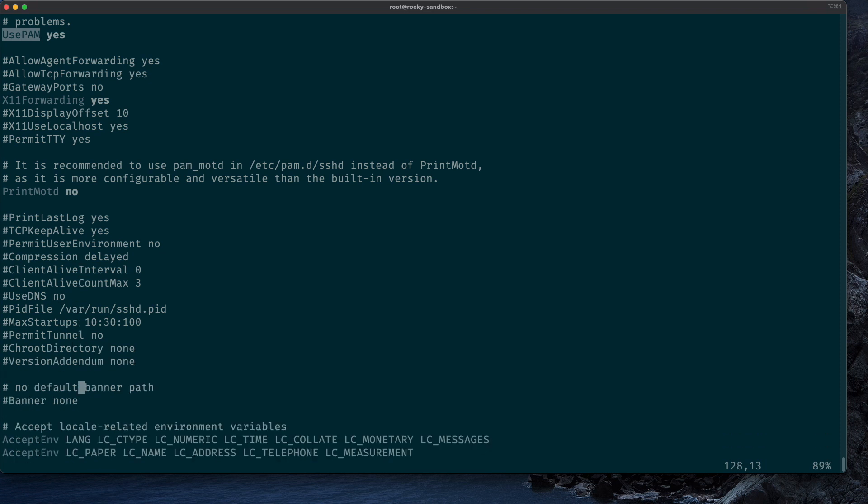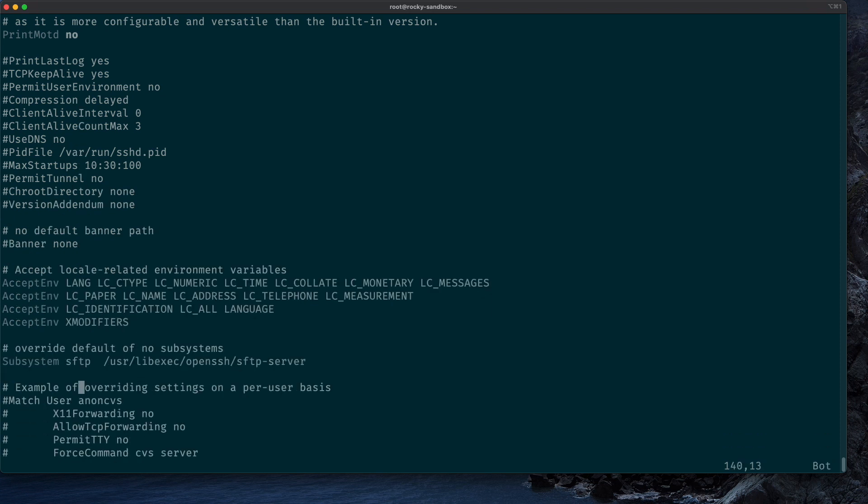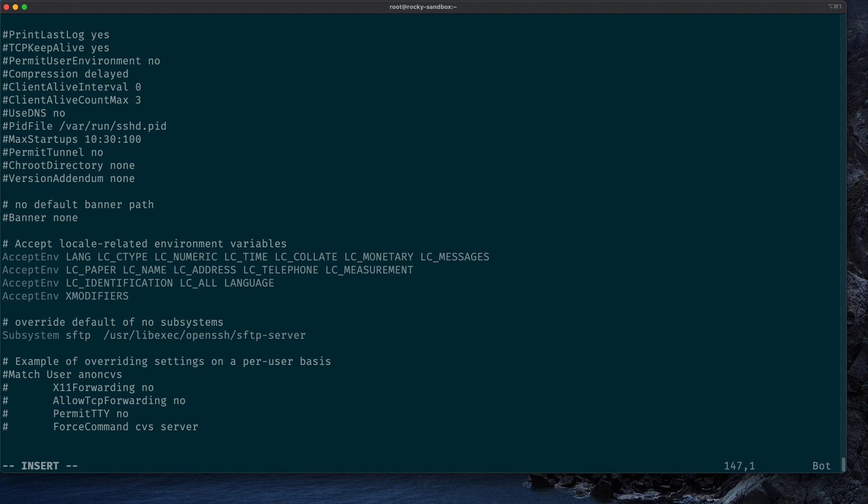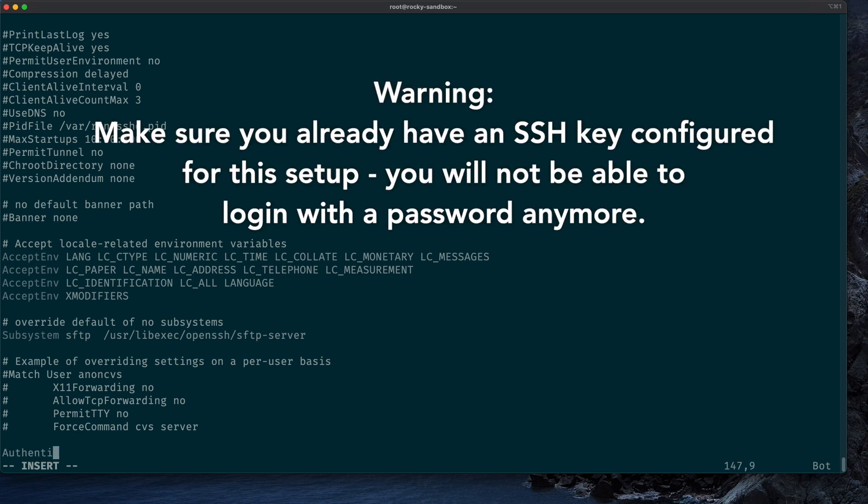And then the last change we need to make is in the last line of the file - we insert a new line and write: AuthenticationMethods publickey,keyboard-interactive.